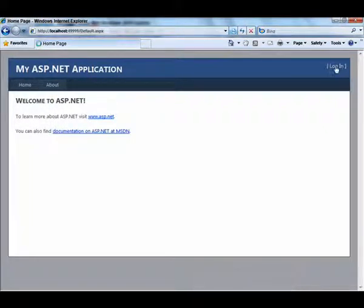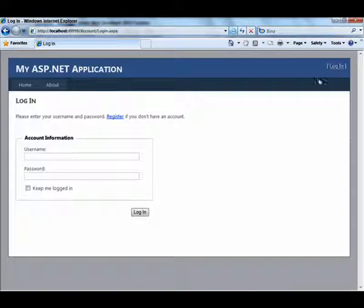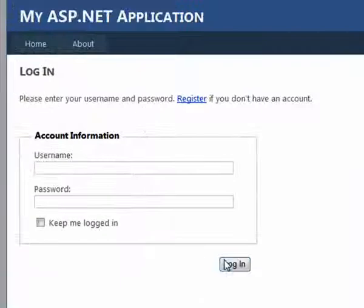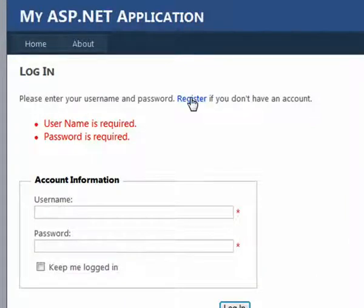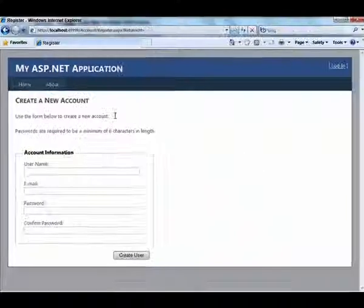Click the Login link to go to the Login page. If you attempt to log in without entering any data, you can see that validation is provided. To create an account, you can go to the Registration page.